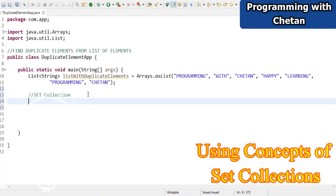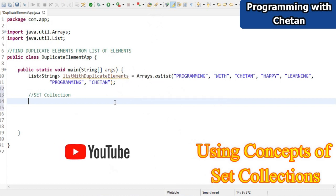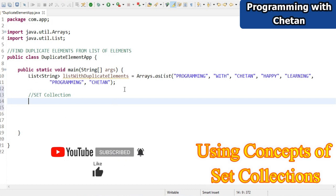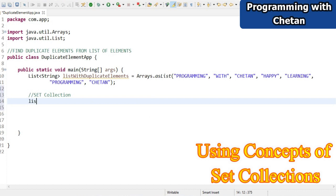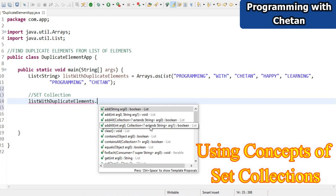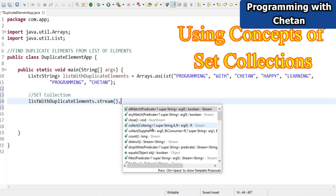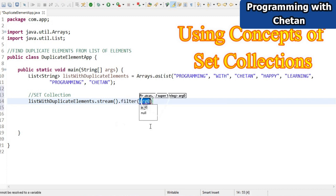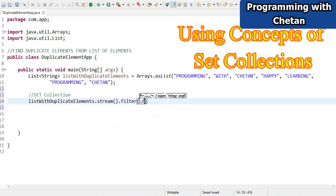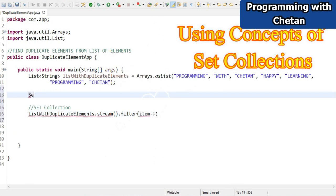Let's start the first method using the concept of Set collection framework. The Set does not allow duplicates - if we try to insert a duplicate element into a Set, it will return a boolean value of false. We will use this concept to find the duplicate elements. I'm taking my list, streaming it, and using the filter method with a lambda expression.